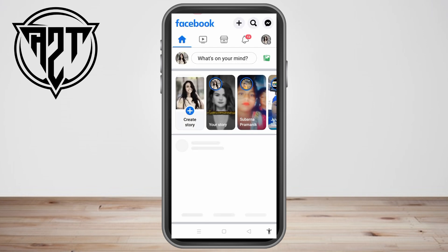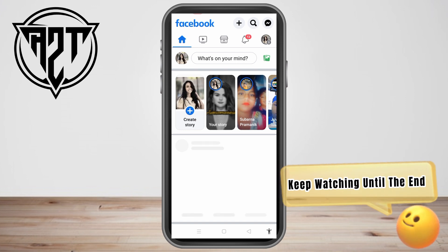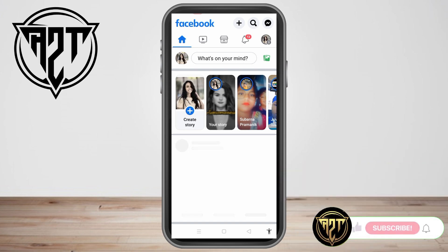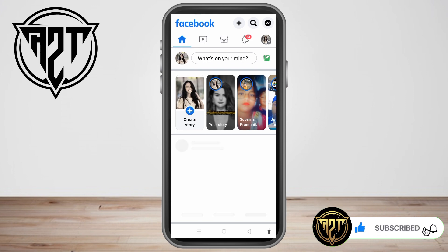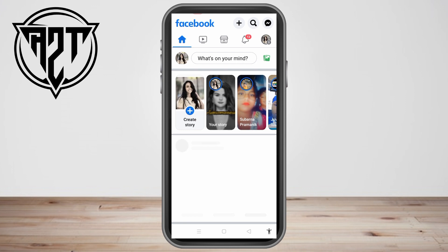In this video I will be showing you how to remove others' reactions on your Facebook post. But the question is: can you really remove others' reactions on your Facebook post? The answer is no, you can't do that. Facebook doesn't support this feature yet. What you can do is ask them personally over Messenger to remove the reaction, or you can do this tutorial.